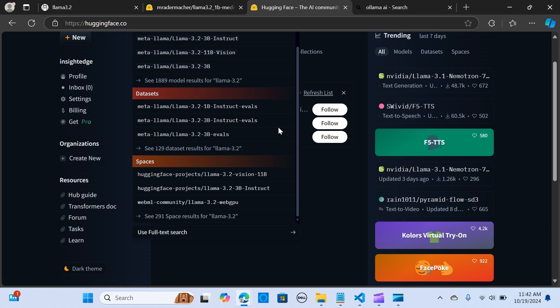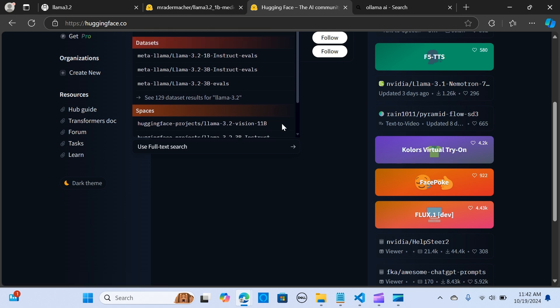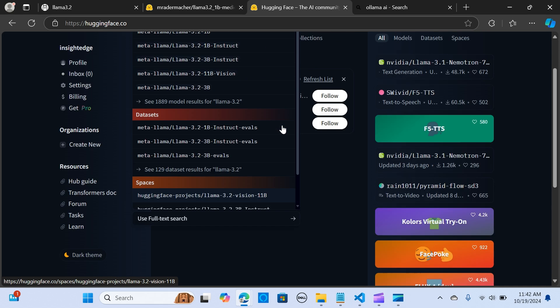It provides the infrastructure to demo, run, and deploy your AI in live applications. Users can also browse through models and datasets that others have uploaded. This is especially helpful if your preferred model isn't available in Ollama but is listed on HuggingFace.